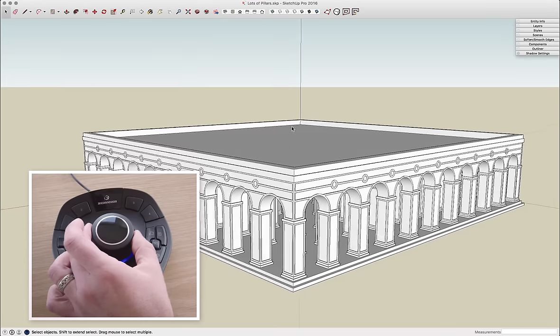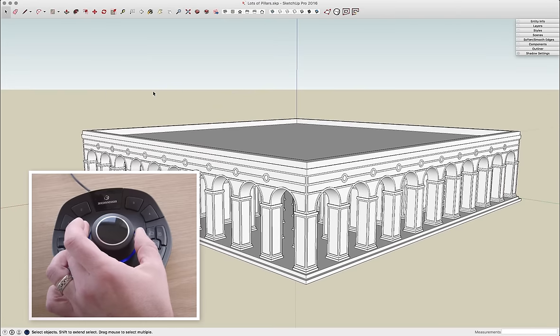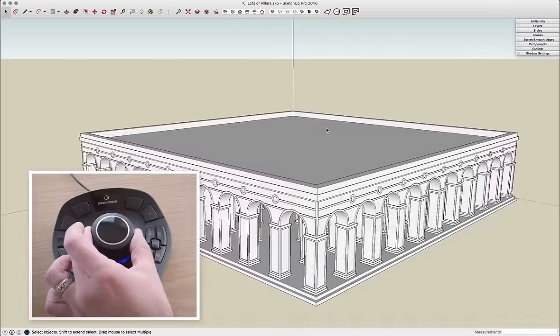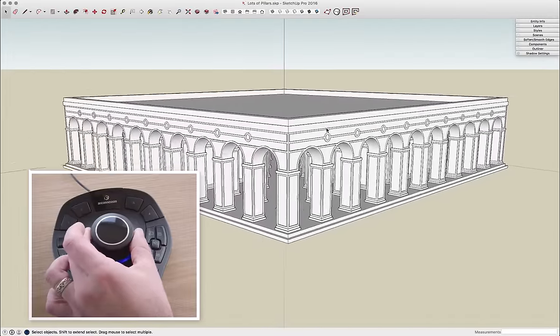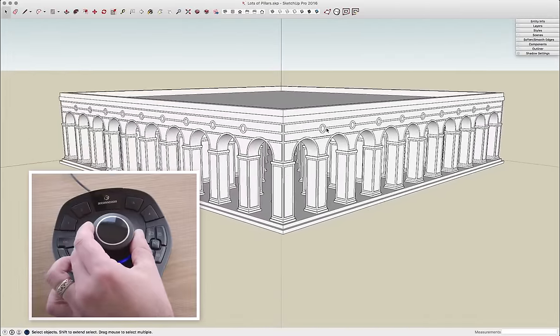Like normal SketchUp, I do have the horizon locked, so I can't roll, but that can be disabled if you need to move in full 3D space.